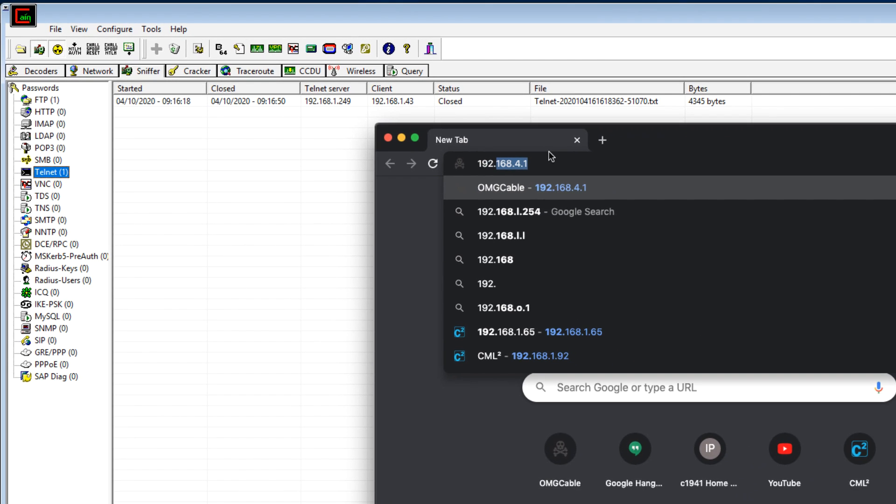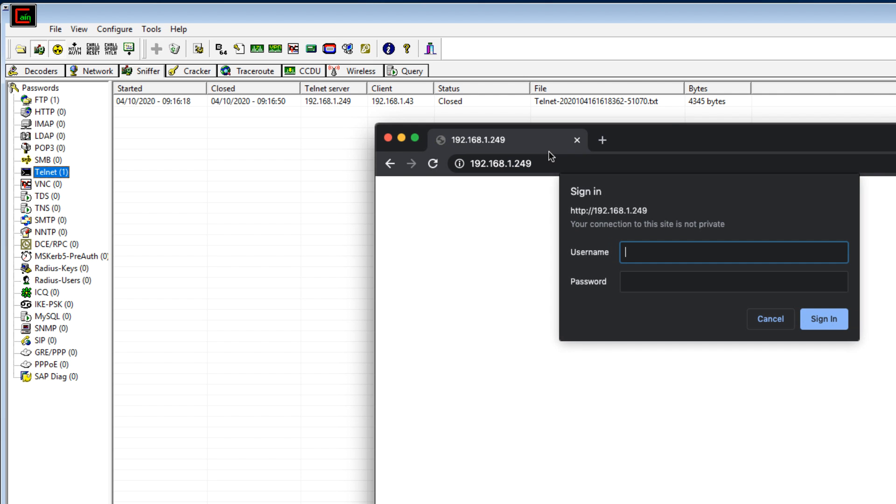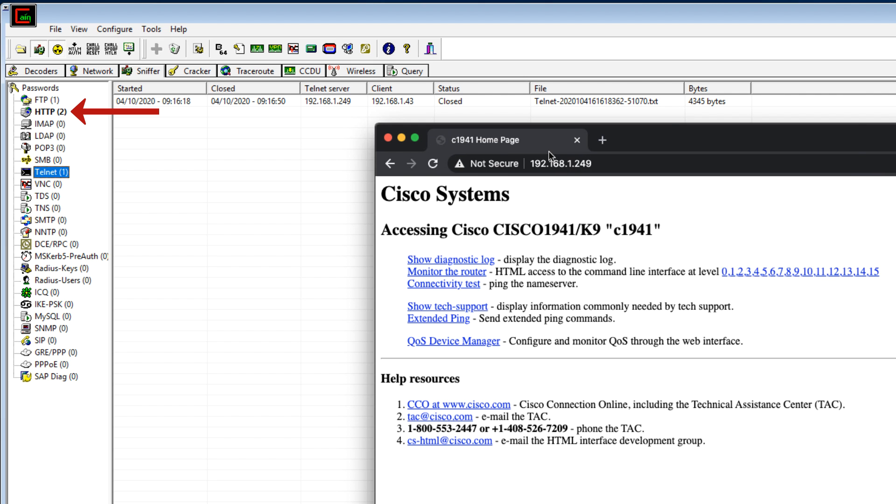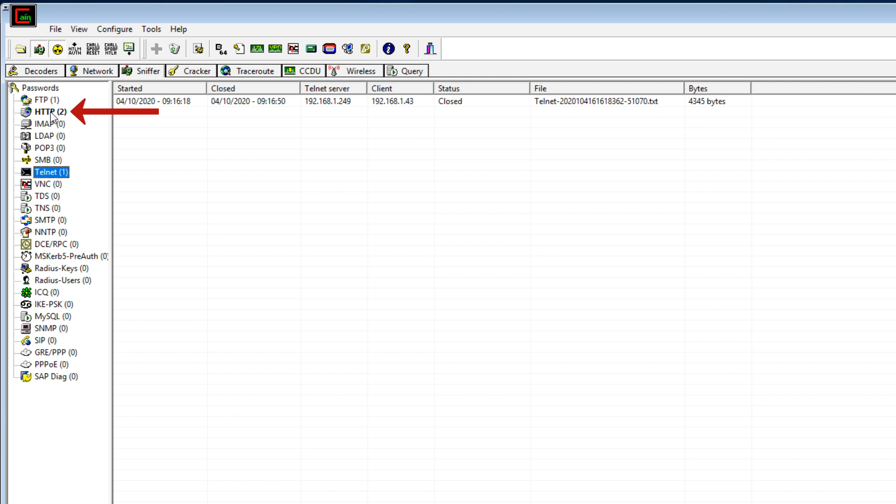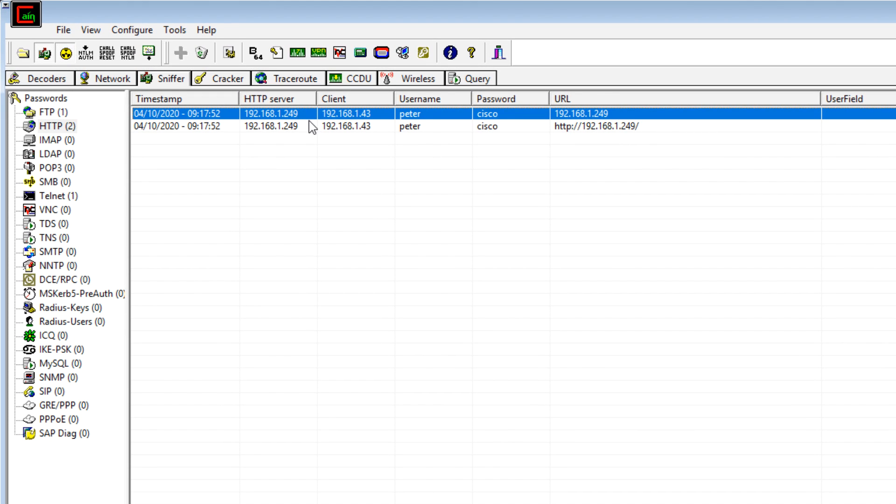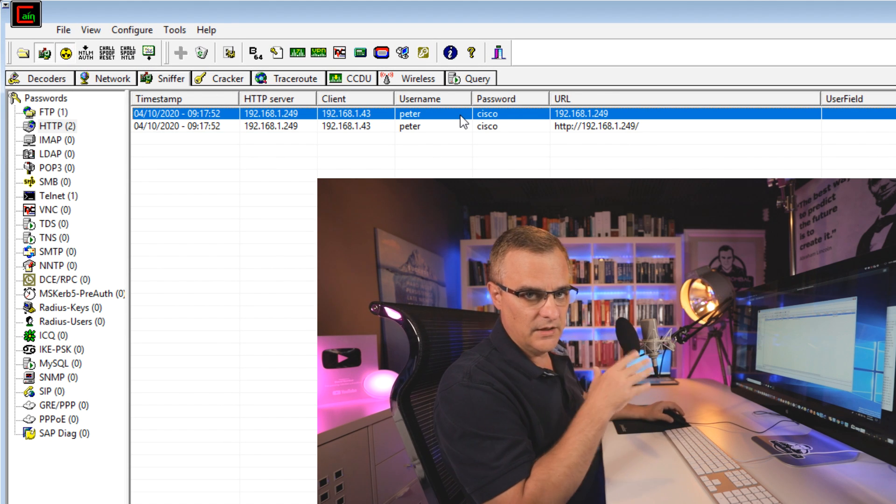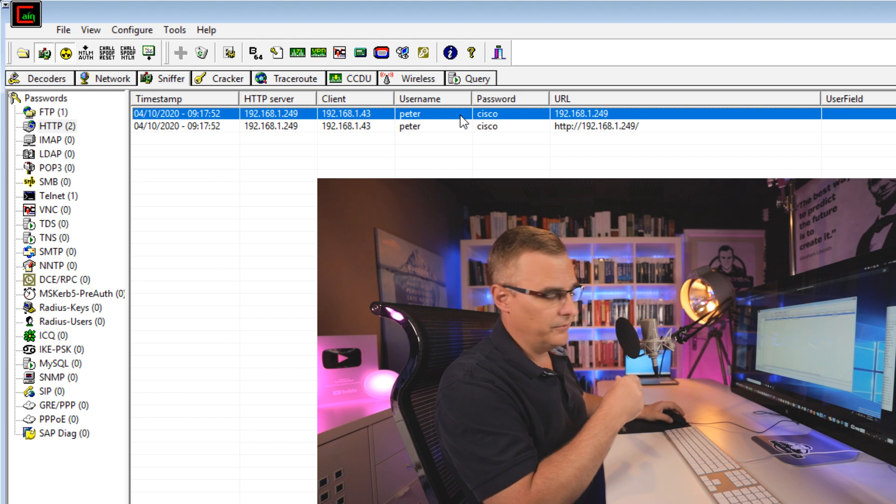Again, if I connect to my router, log in with my username and password, notice under HTTP, I can see my username and password. So simple to get the usernames and passwords using Cain and Abel.